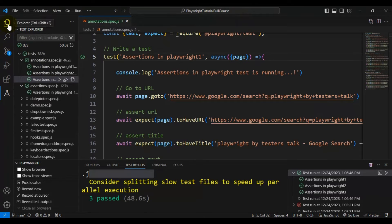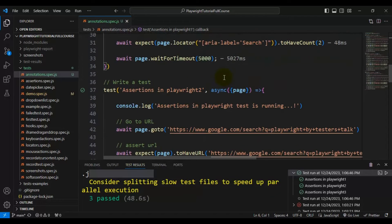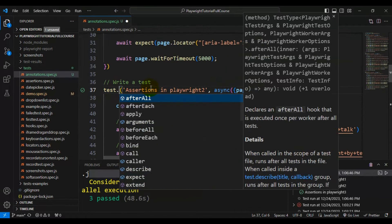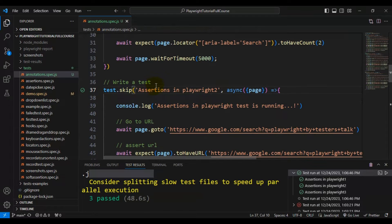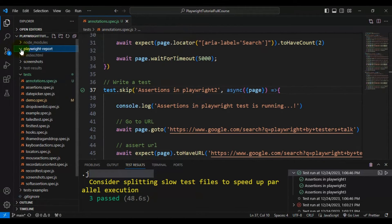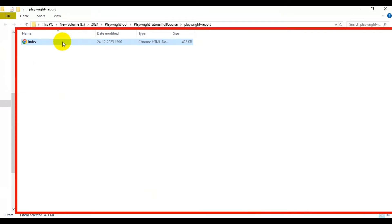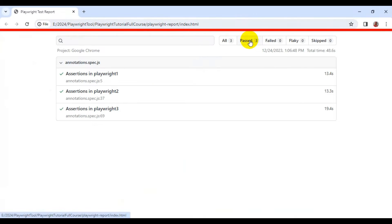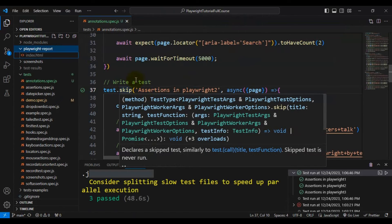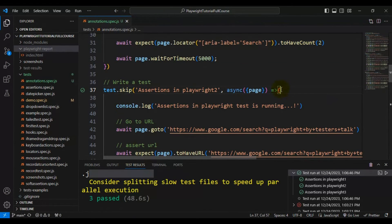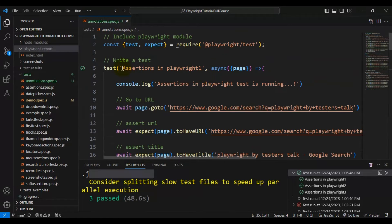Say for example I don't want to run 'assertions in playwright 2'. Simply, after the 'test' keyword, write a dot and add 'skip'. Before running, let's look at the report — all three automation tests passed. Now I've added 'skip' after the test because I don't want to run that particular Playwright test. So only 'assertions in playwright 1' and 'assertions in playwright 3' will be executed.